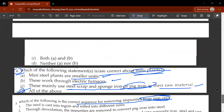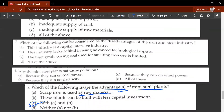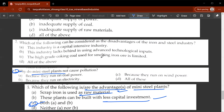The fifth question asks which of the following are the advantages of mini steel plants. C would be the correct answer, because scrap iron is used as raw material and mini steel plants can be built with less capital investment.